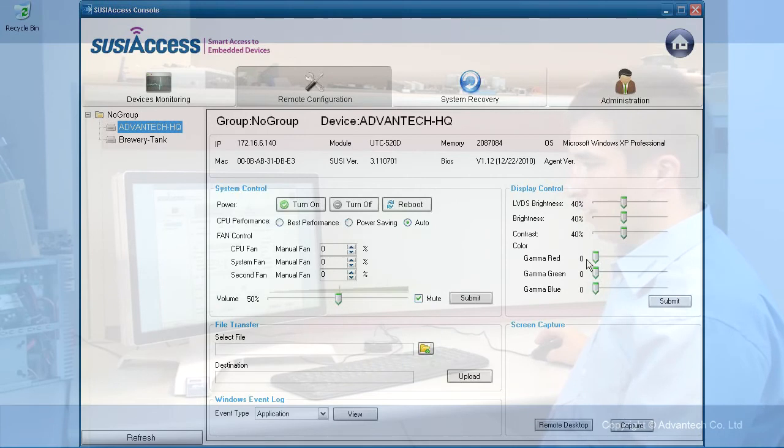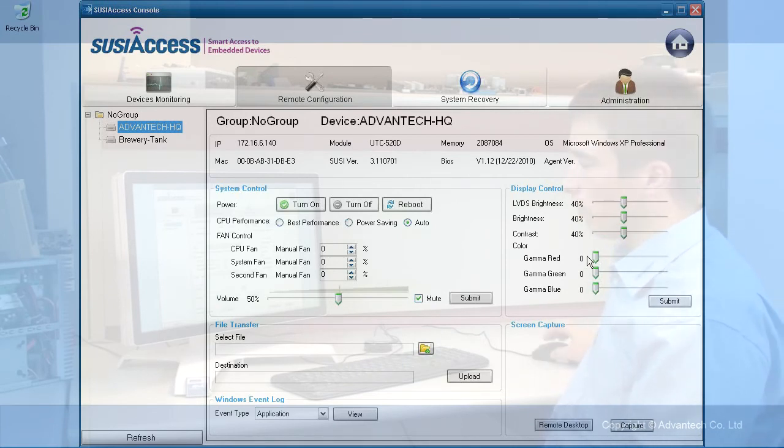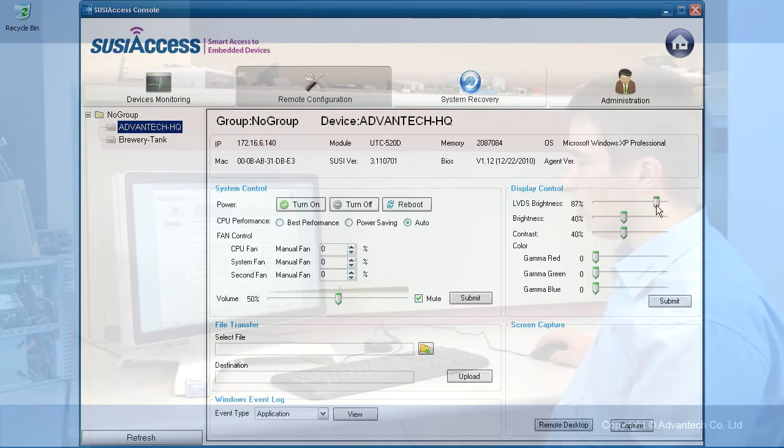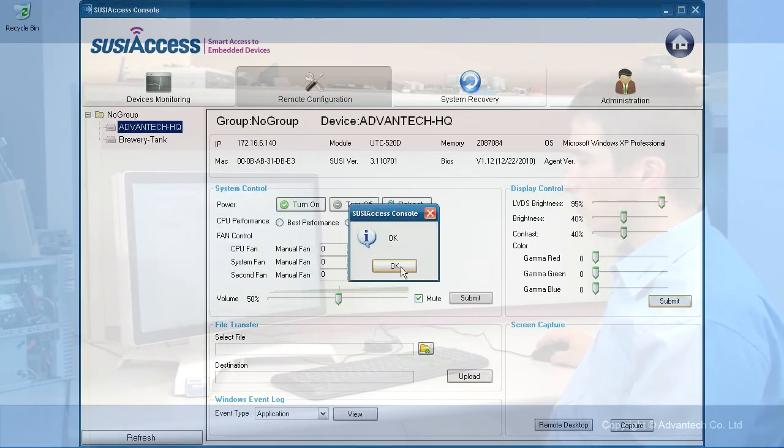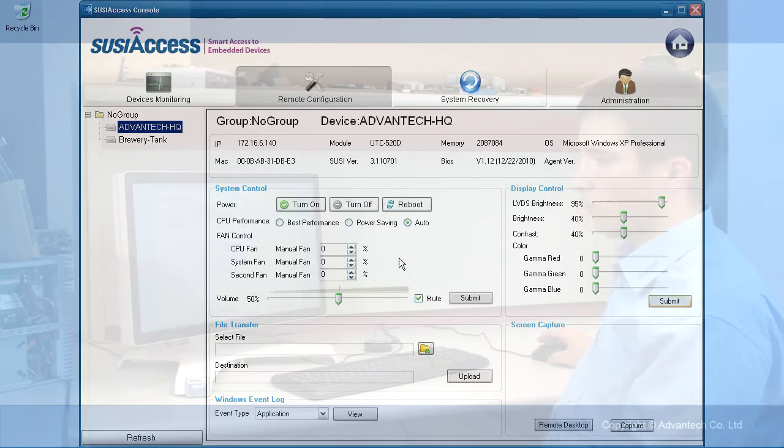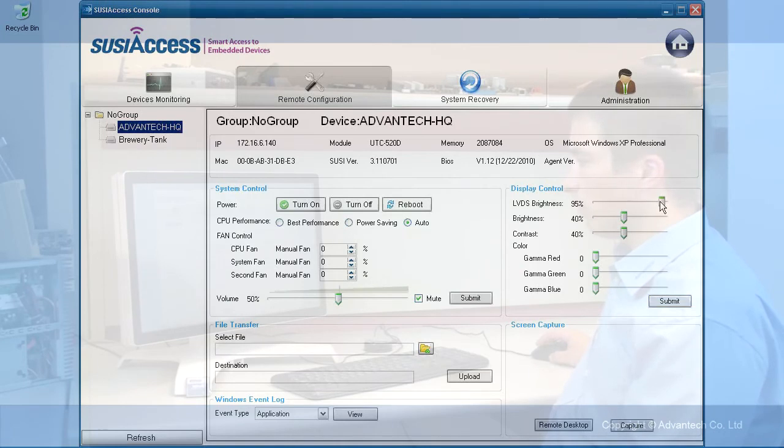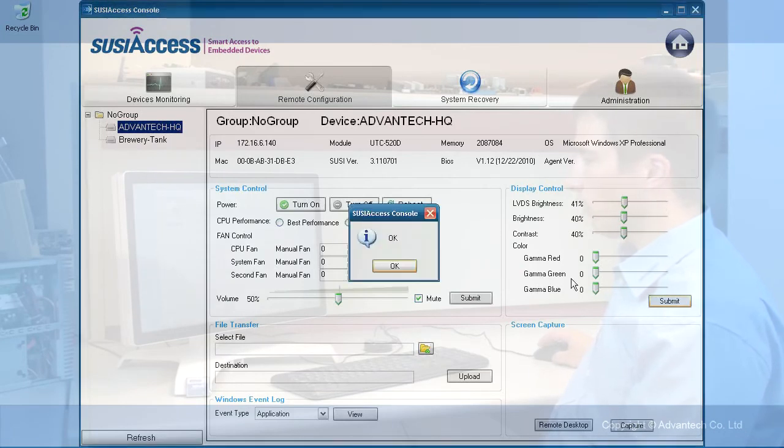You have a display control which allows you to actively control the display. For example, if I set the brightness right now, it will change the brightness of my screen, or I can set it back.